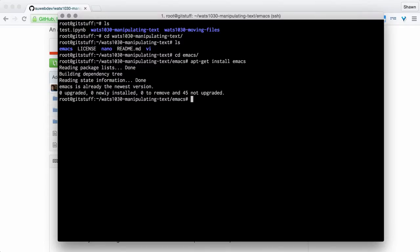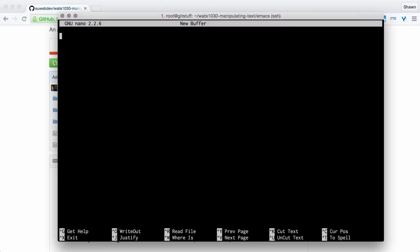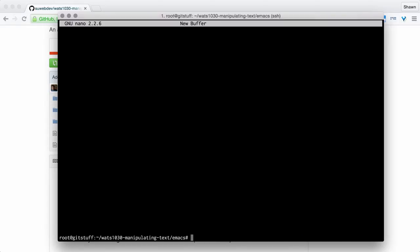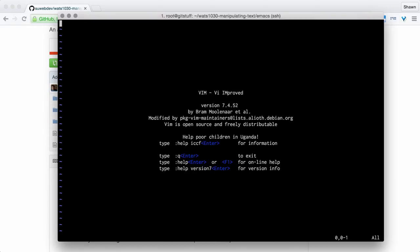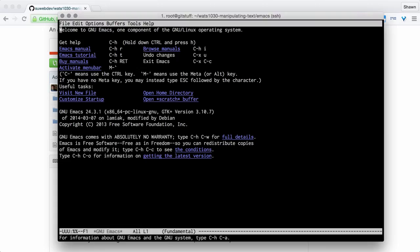We'll need to install it by running apt-get install emacs. It basically says that I already have it installed, because I already installed it while I was working on other stuff. I like emacs, so I use it often. I can also just make sure that I have everything here. I can hit nano, and I can go into nano. I'm going to hit ctrl-x to exit nano. And I can hit vi, and I go into vi. I hit escape colon q to exit vi.